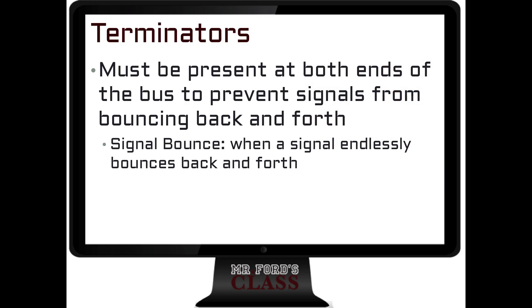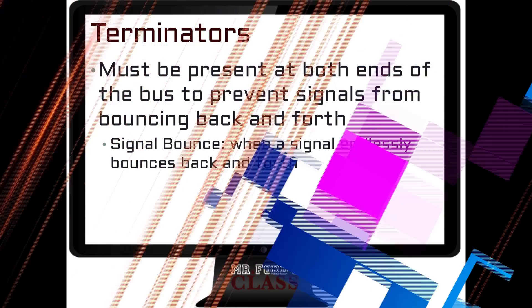Otherwise, what we get is something called signal bounce. The signal goes back and forth, and if you remember, only one device can communicate at any time. So if a signal is sent and it keeps bouncing back and forth, there's no communication — the whole network will go down.